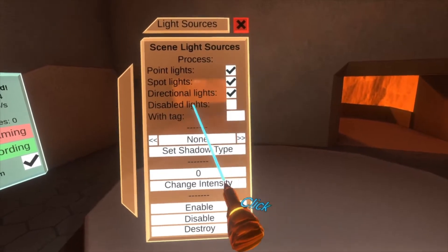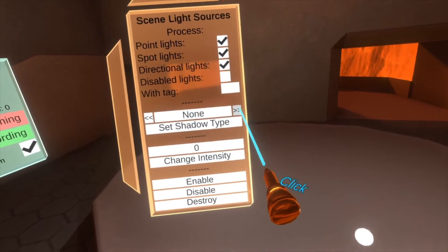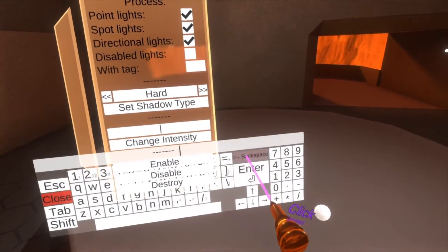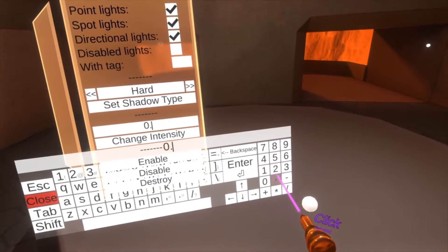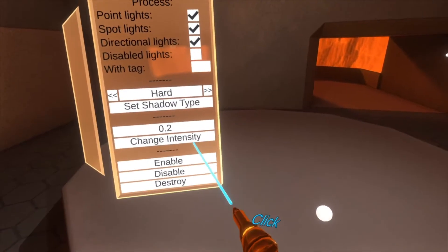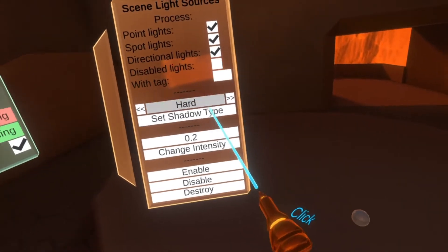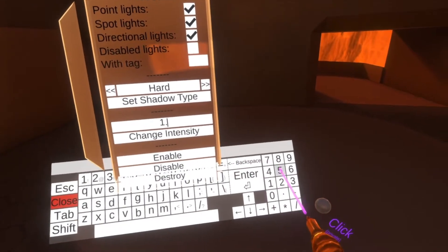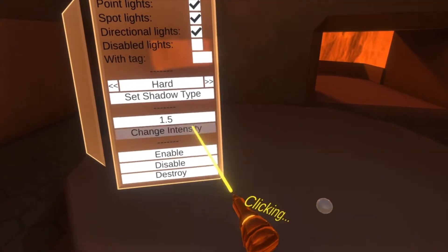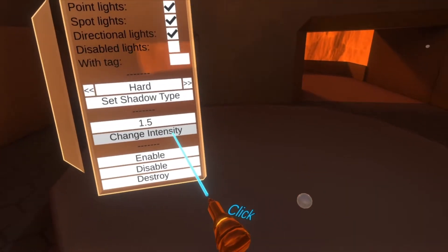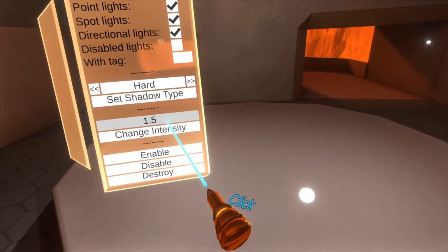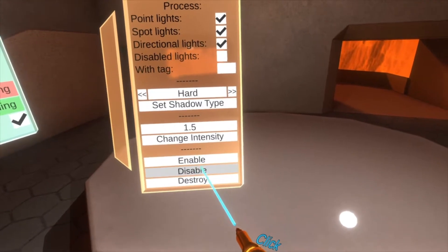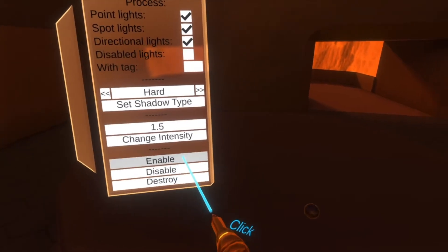Here you can affect all of the lights in the world. You can set their shadow type, you can change their intensity — say 0.2, and now they're all darker. Up to 1.5 and change intensity — they're all brighter again. You can also enable and disable them all.